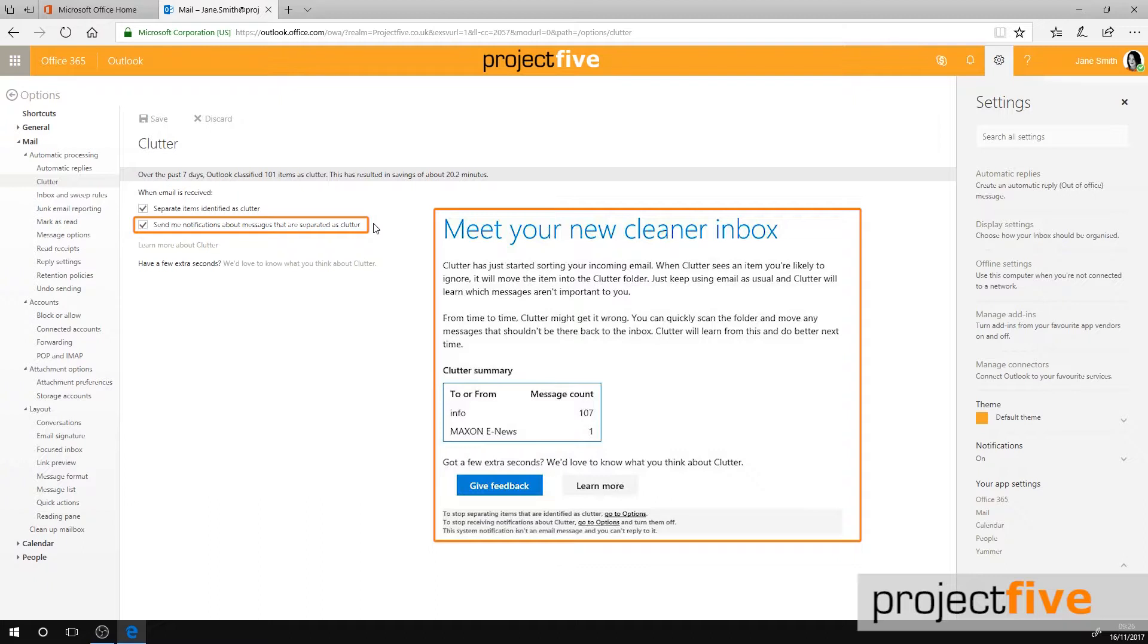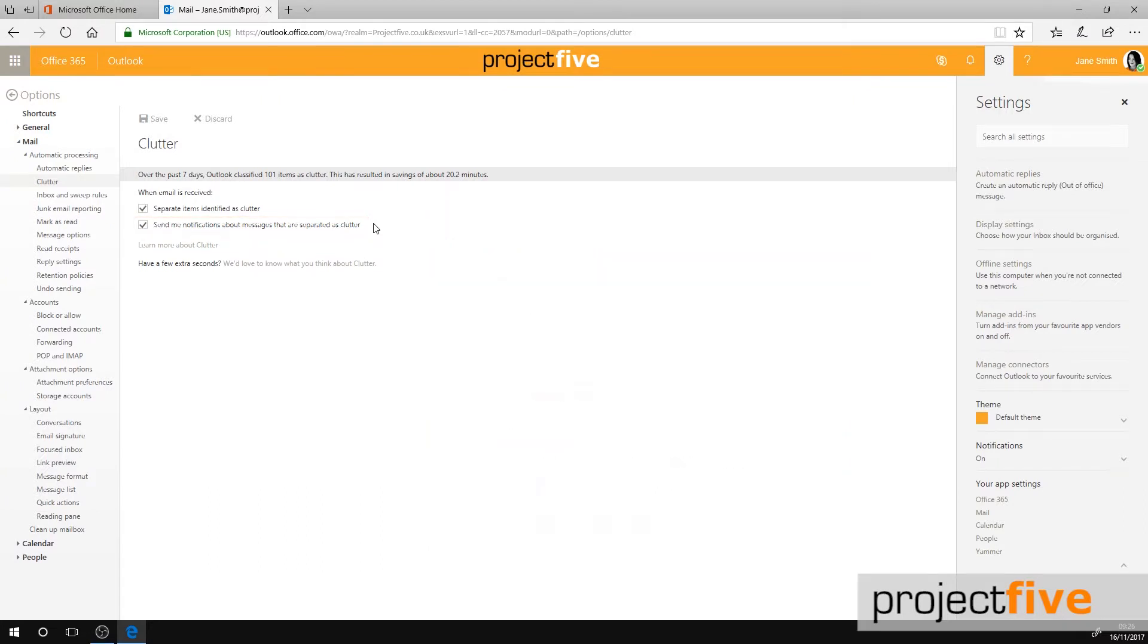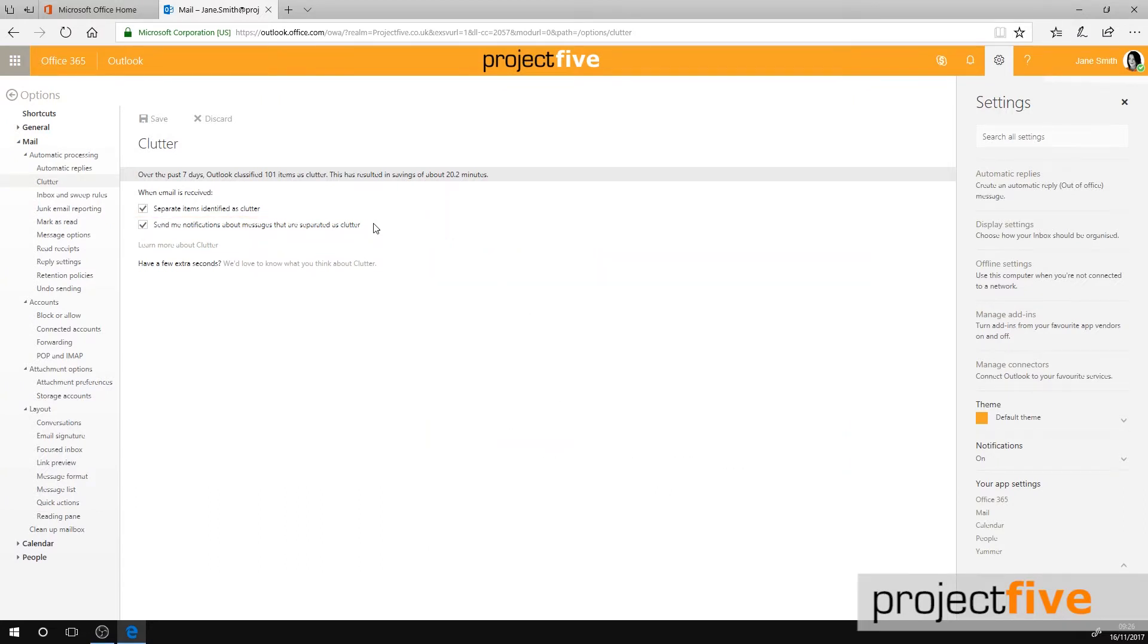This might be useful as it will help you keep tabs on what is in your Clutter folder and who is sending them. When you've amended these settings, select Save.